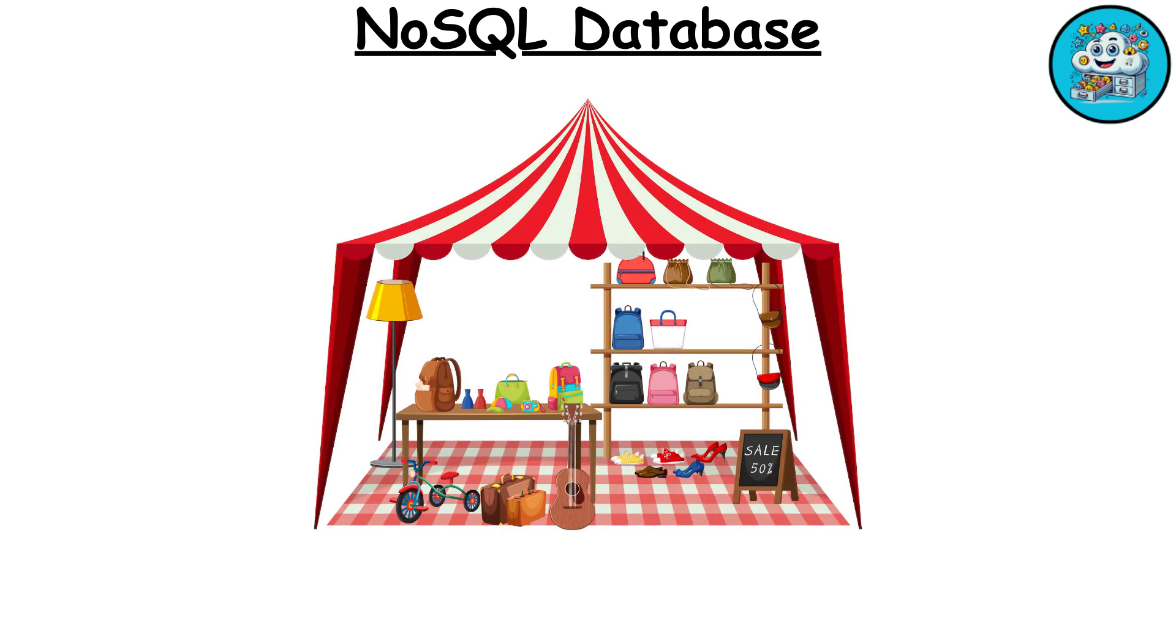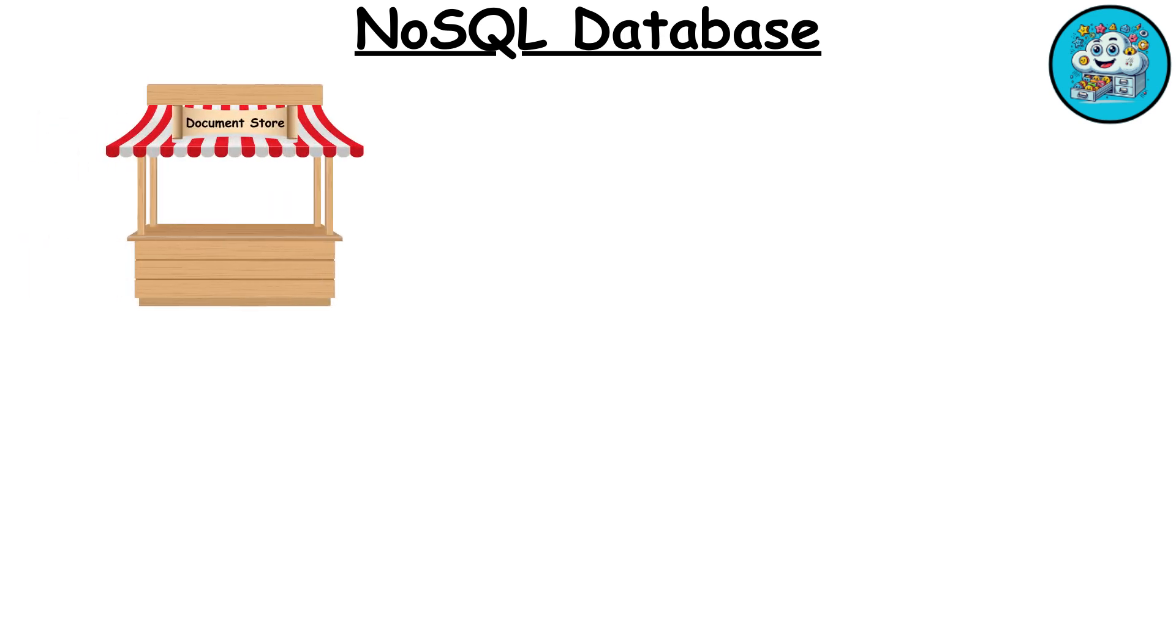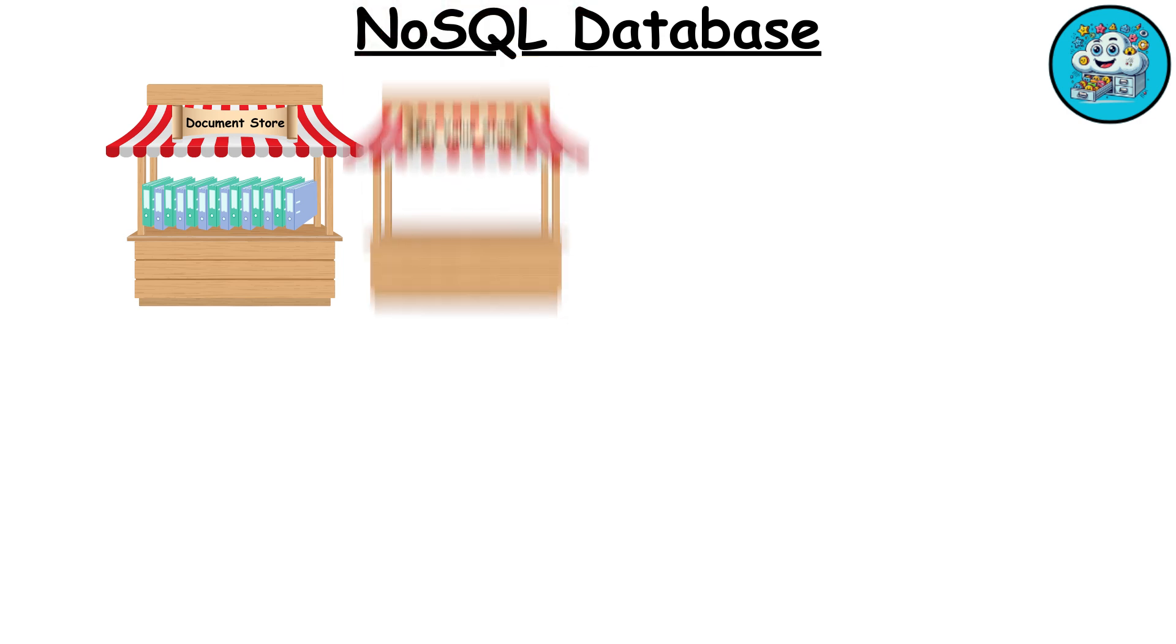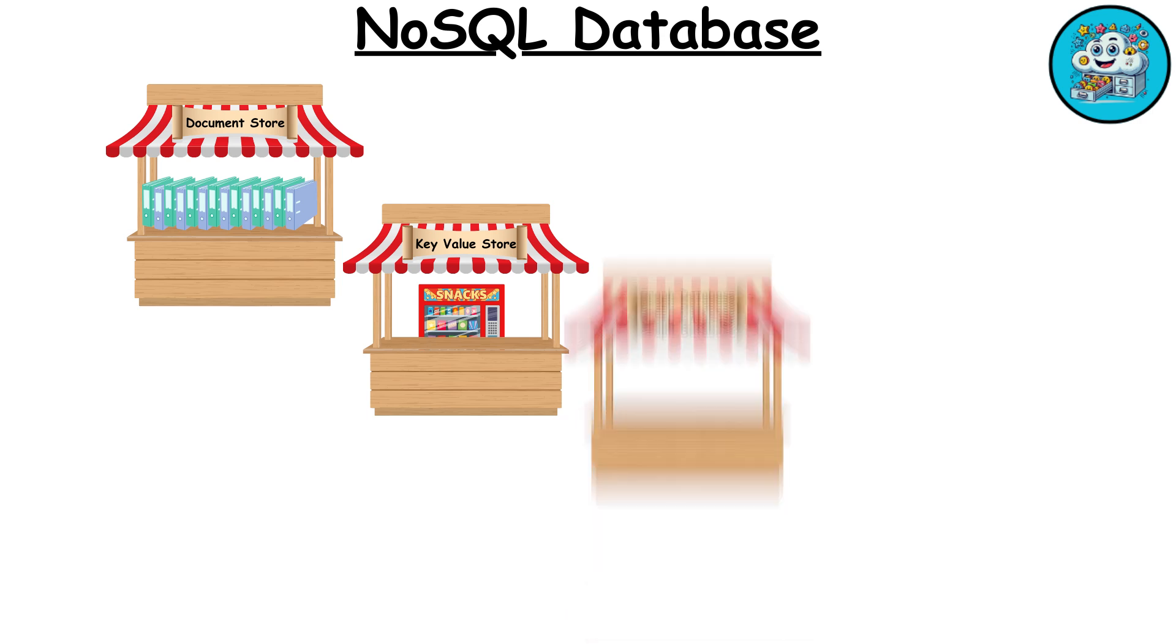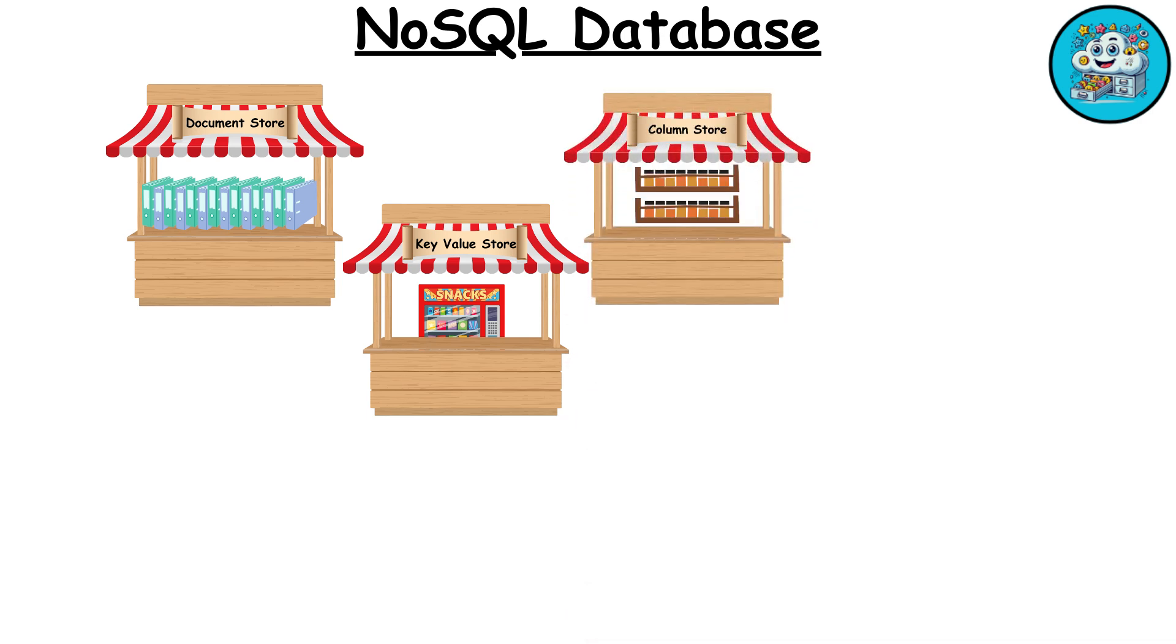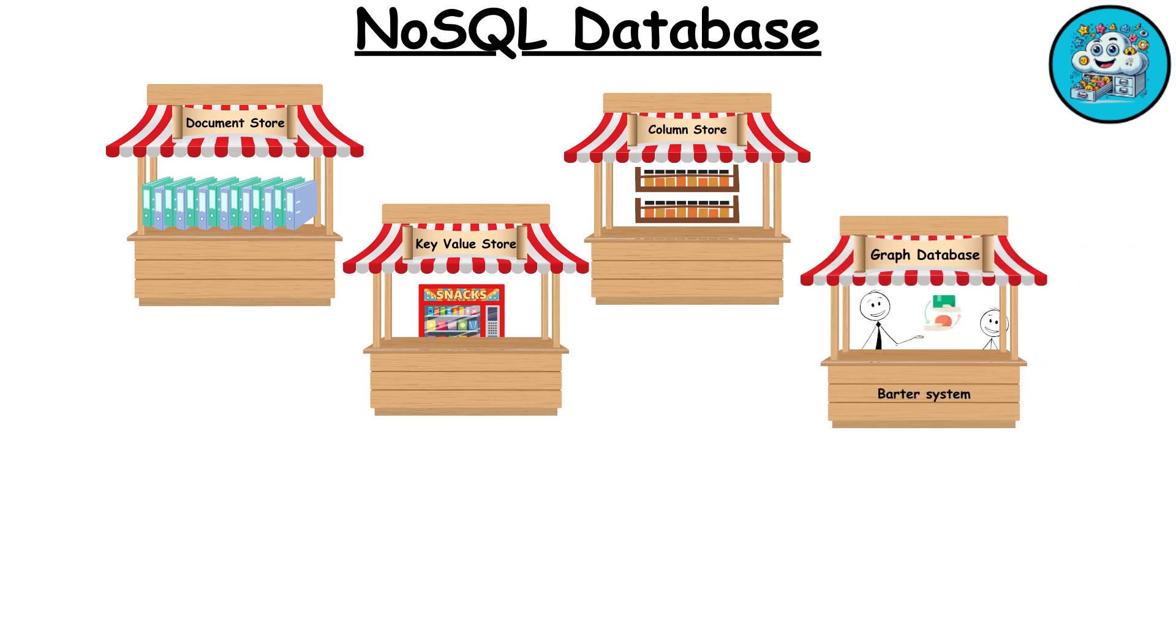Imagine a gigantic flea market where each vendor has their own unique way of selling goods. One stall has a giant binder of random trinkets, a document store. Another has a vending machine where you put in a code and get a surprise snack, a key value store. A third has a rack with items organized by type, column store, and the last one has a complex web of trade deals and barter systems, graph database. It's chaotic, but you can find almost anything.